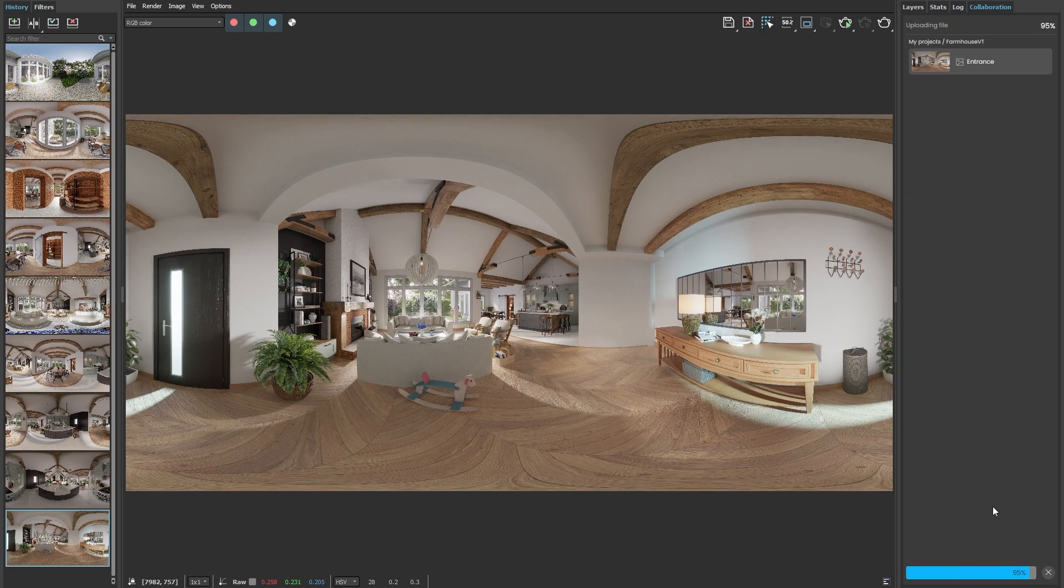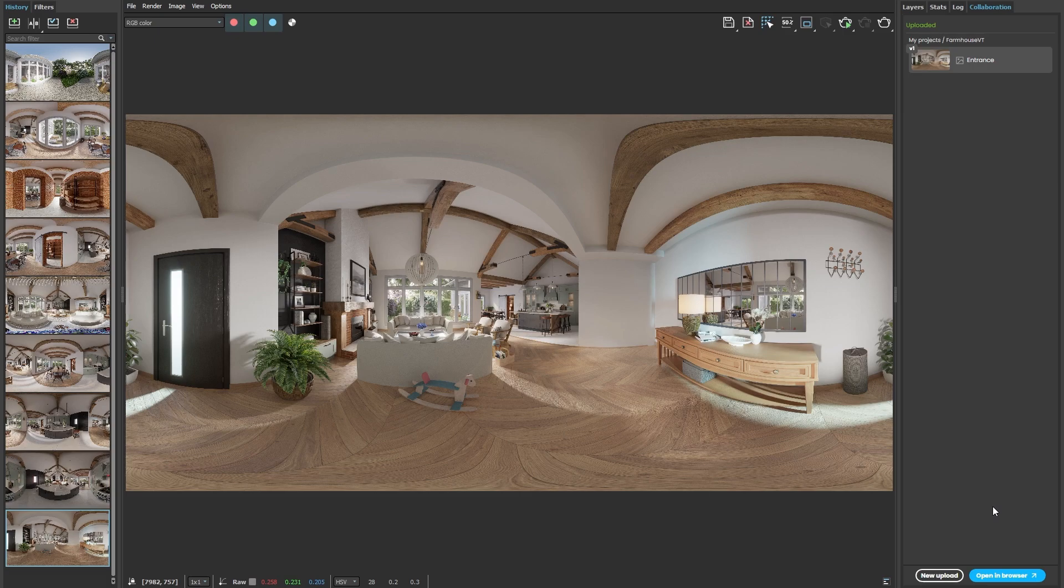Once uploaded, we can open Chaos Cloud Collaboration in our browser or make a new upload. I'll skip over uploading the rest of the images since it is the exact same process we just did for each one of them.